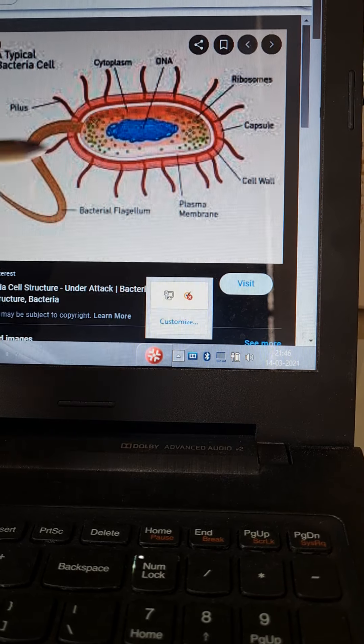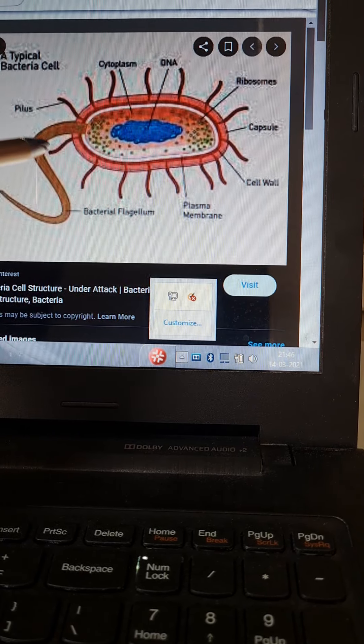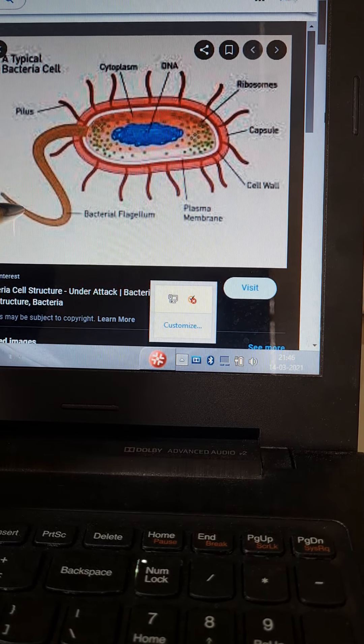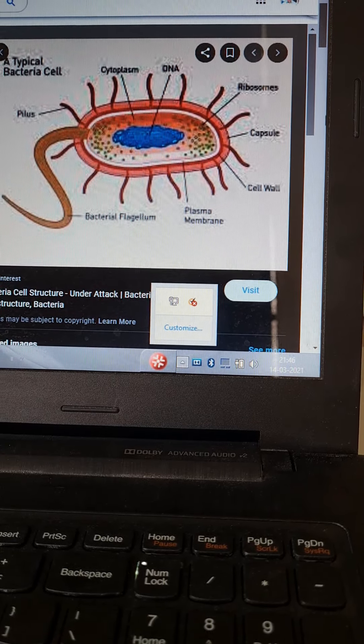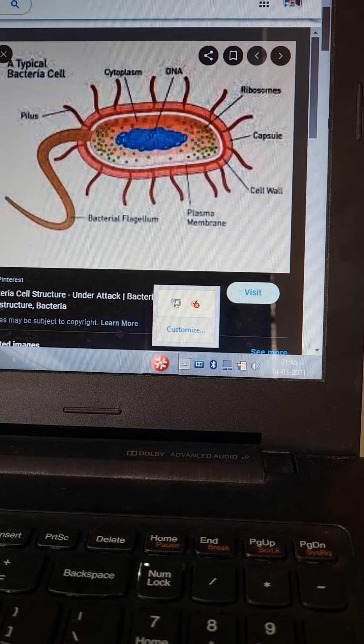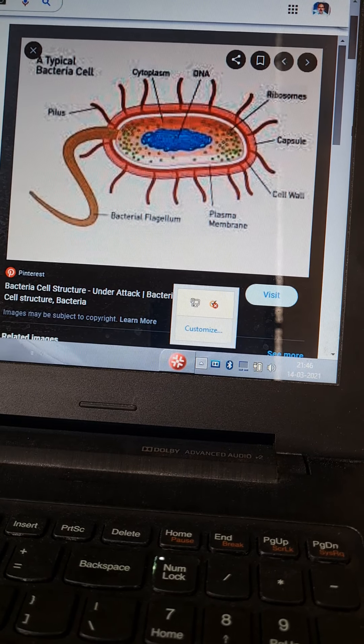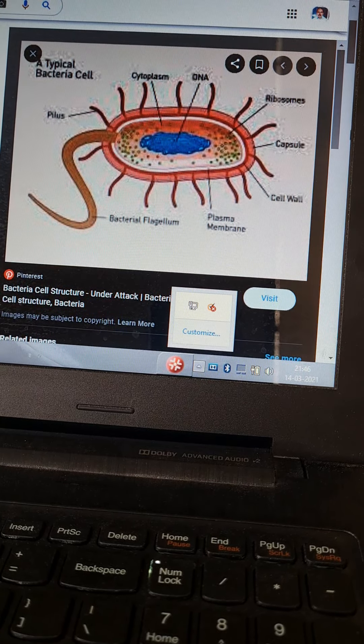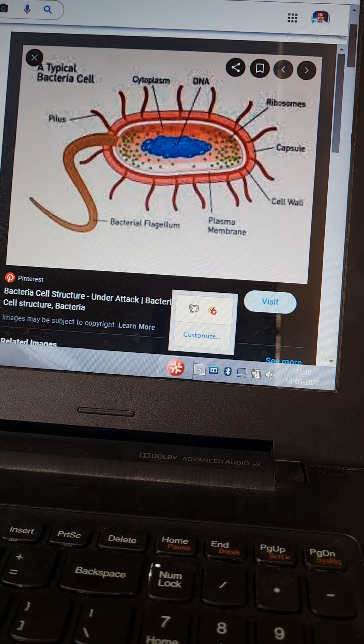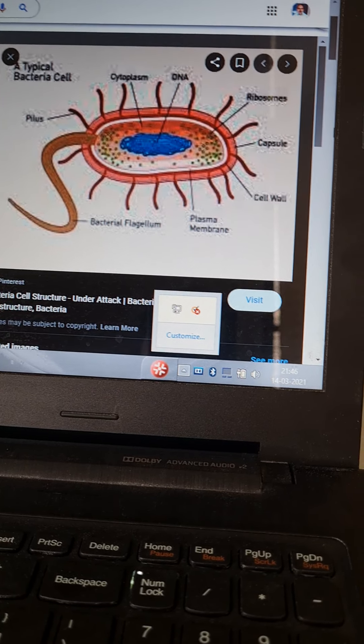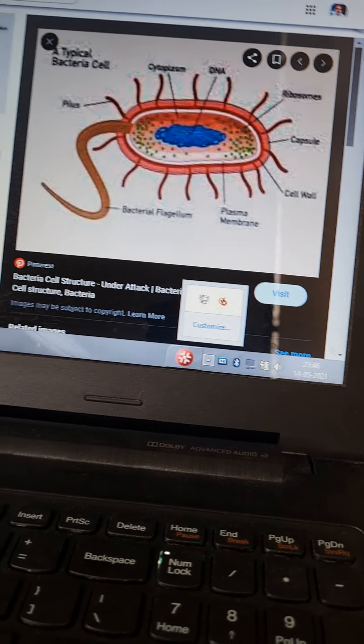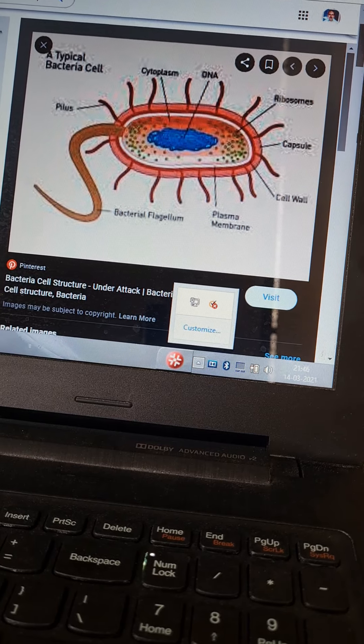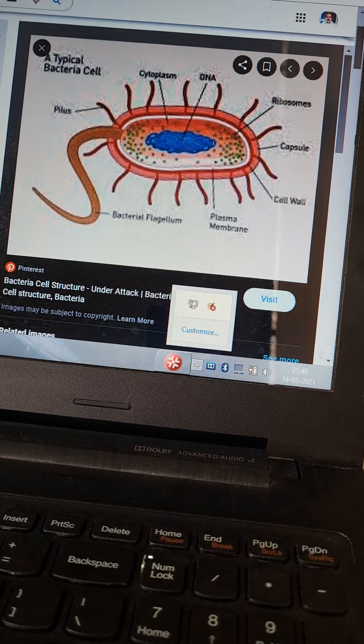Now there is an organ of locomotion which is called flagella. It is made of flagellin. Depending on the arrangement of flagella, bacteria are classified as atrichate. For example, all cocci are atrichate.